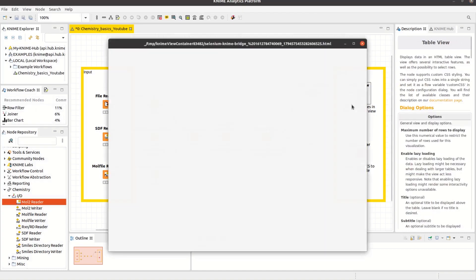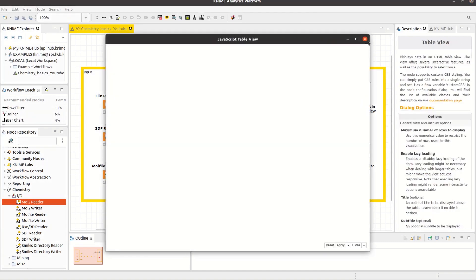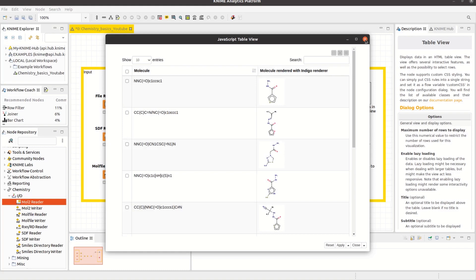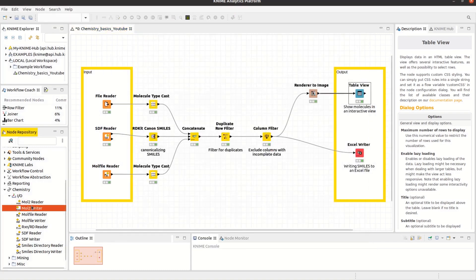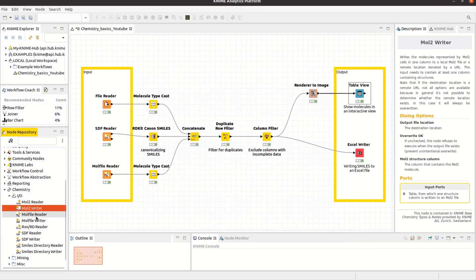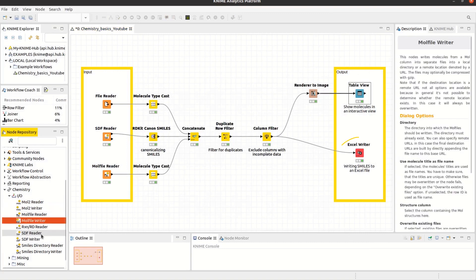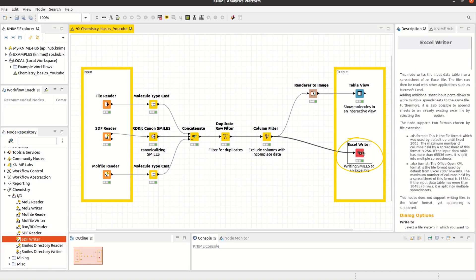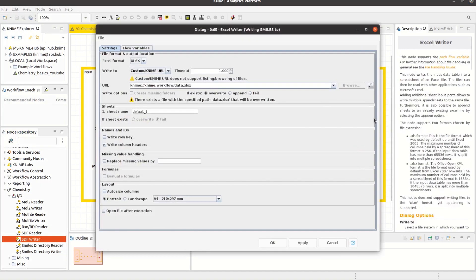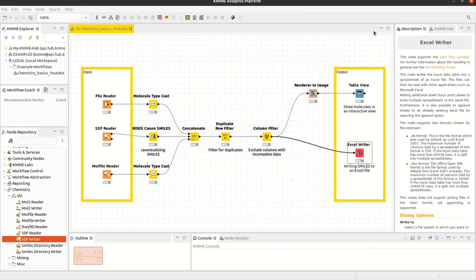Similar to the Chemistry Reader nodes, the Chemistry Base extension provides multiple writer nodes, like the MOL file, MOL2, or SDF writer node. But in case you would like to write the SMILES to an Excel file, you can also use the Excel writer node.